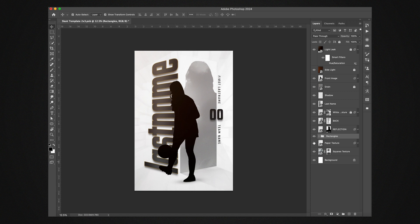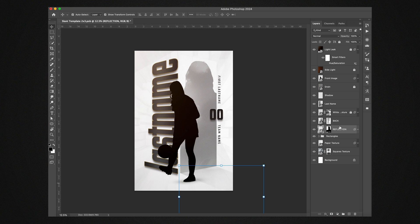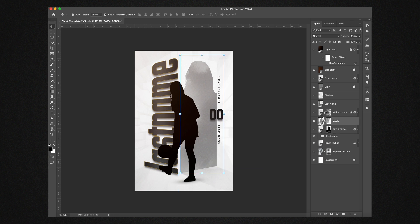Next up we have reflection. This is reflecting down. You don't need to do anything with this - this will update automatically with the smart object. So we will go into this back right here, it's labeled back. That's this back image smart object and it has all the name, number, team name and this image right here.